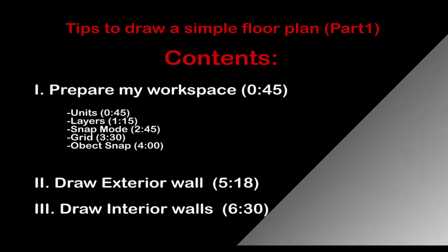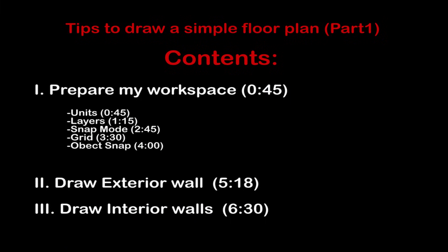In this first part of the tutorial I am going to prepare first my workspace for drawing with efficiency and precision. But have in mind that this is just my way to organize things. For example, some people don't use the grid and the snap mode, those are just optional tools. After I will draw my exterior wall and then my interior walls.